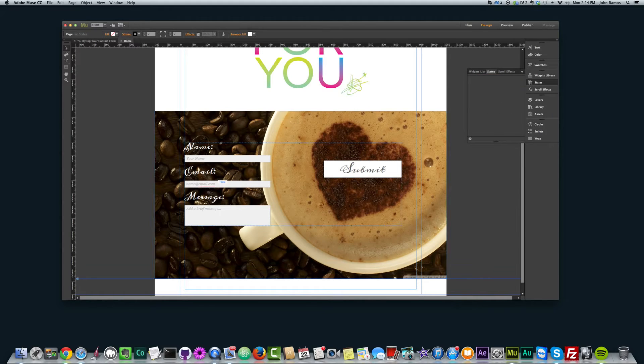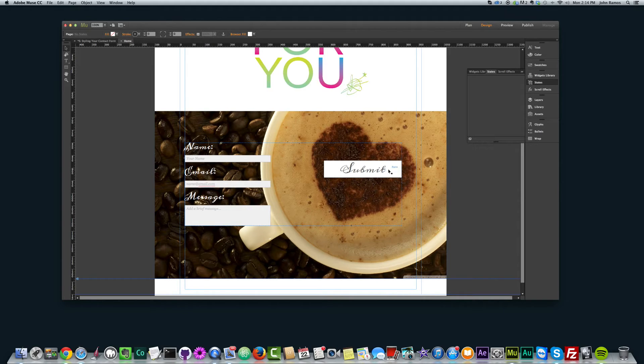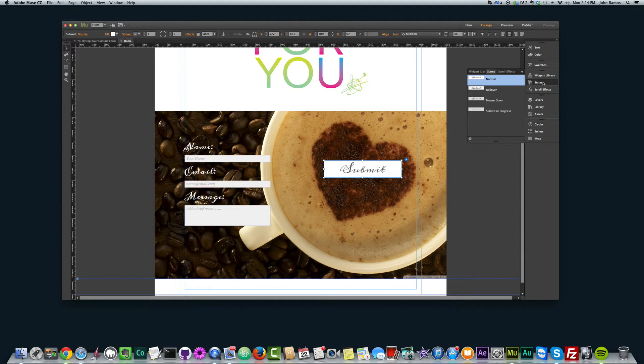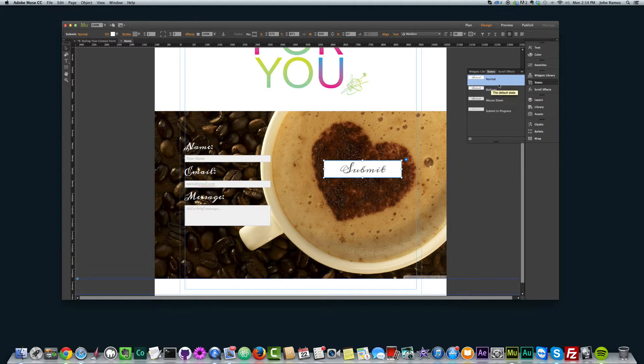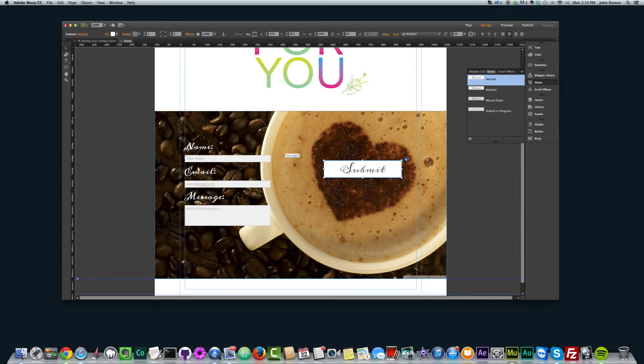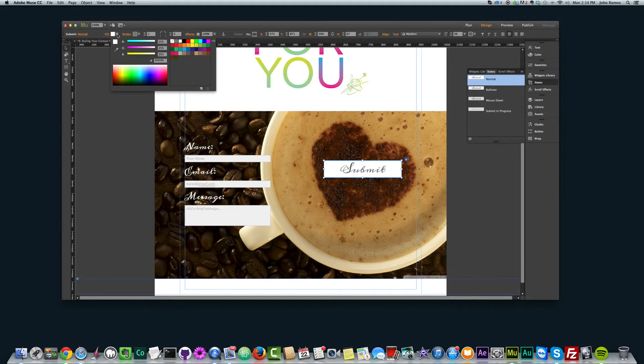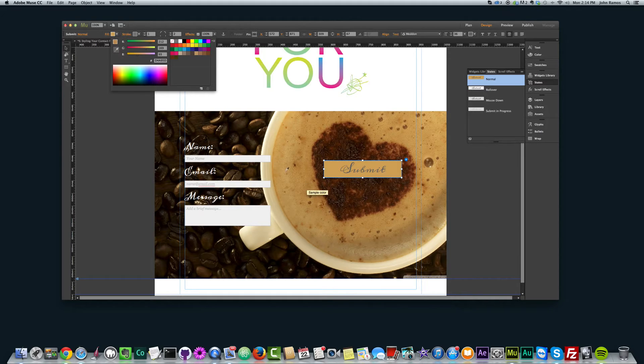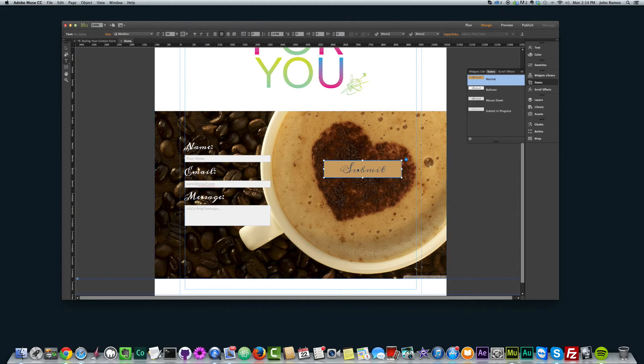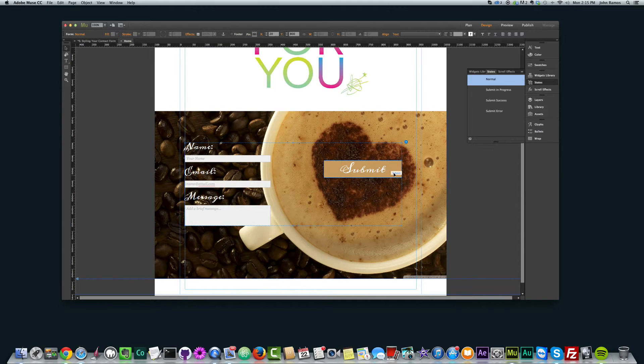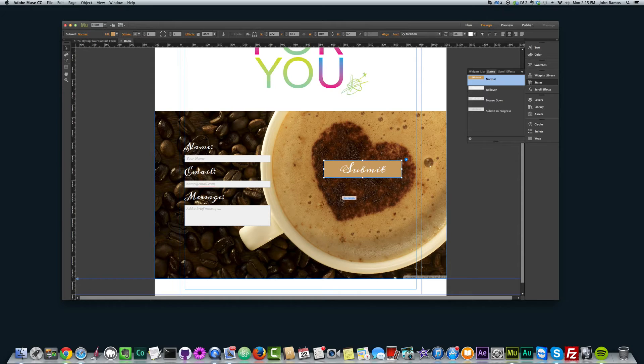So that's pretty much it for styling. I want to change this submit button to a different color. So I select it, and I'm already on states, but to see the different states, you select the states panel here, and we want to make sure we're on normal so that all the other ones change as well. So I'm going to select that, then I'm going to go to fill, select the eyedropper tool, and I'm just going to grab one of these colors here in this coffee, maybe like this lighter color. And I have to change the font to white so that it looks nice. So you can see you have a lot of flexibility with colors and how you want everything to look.